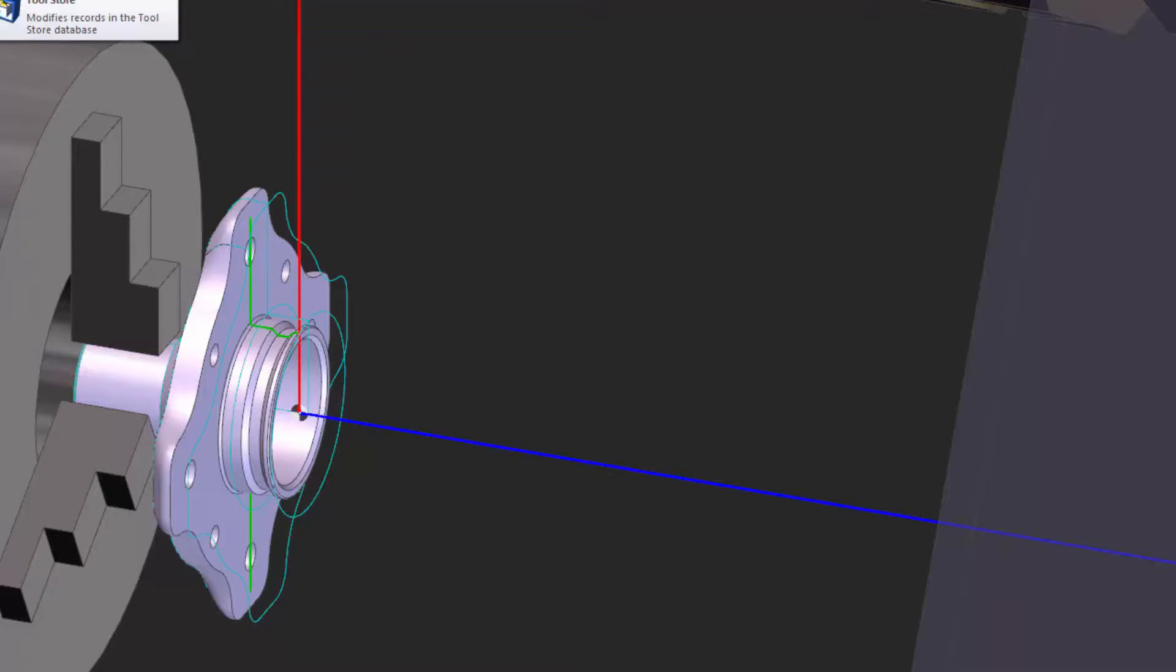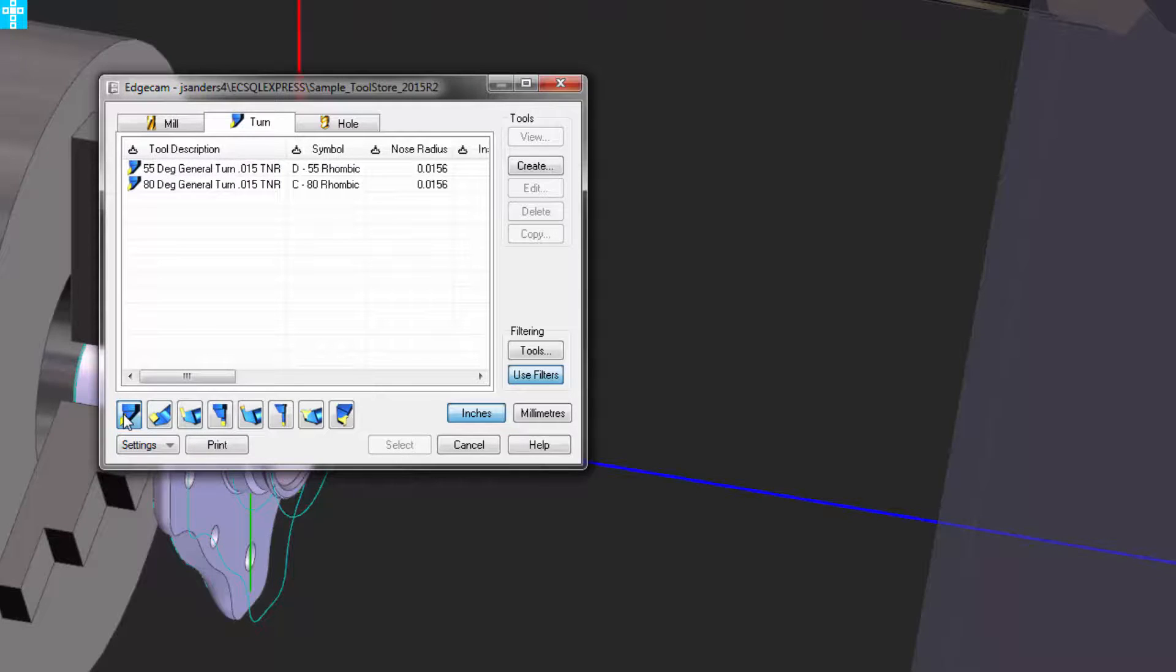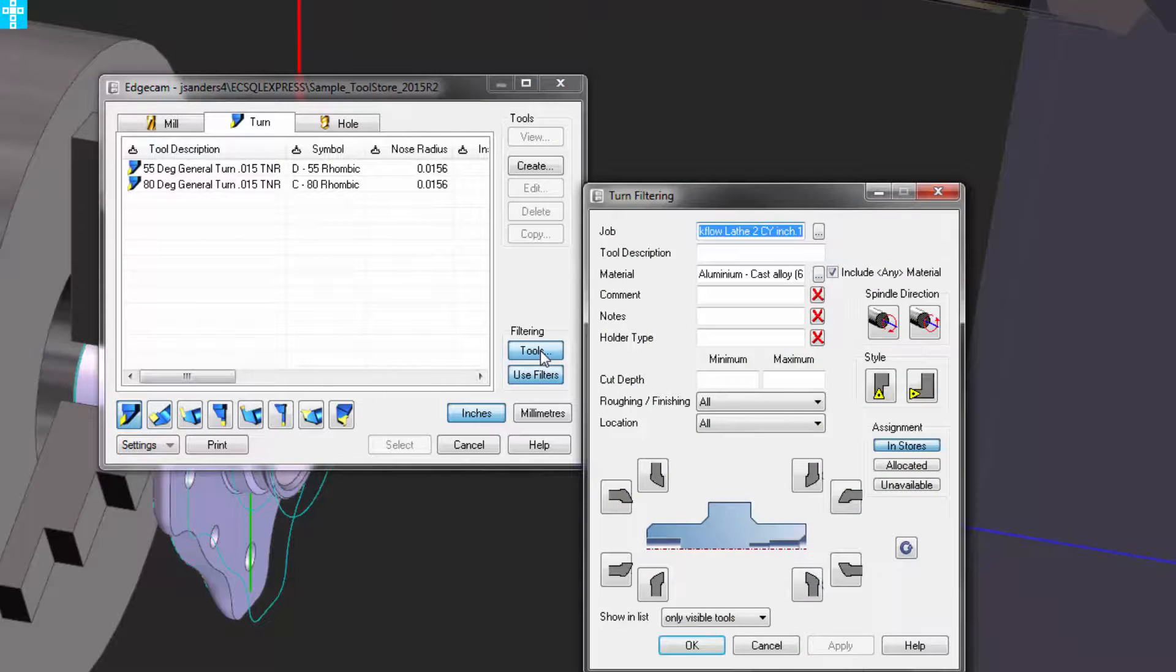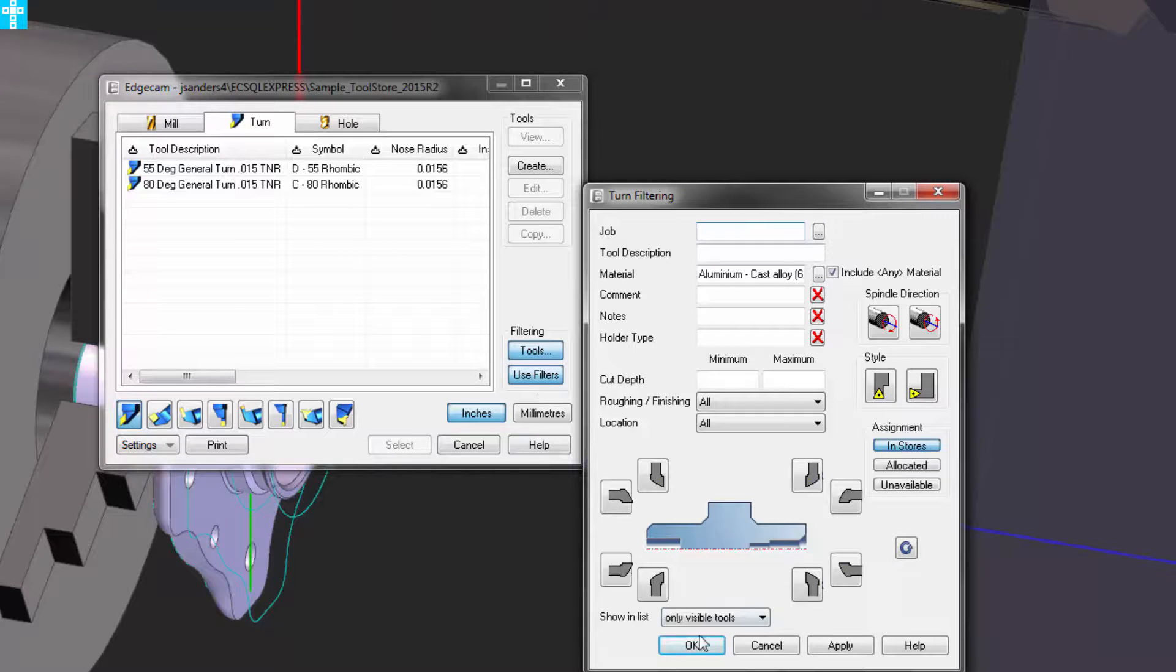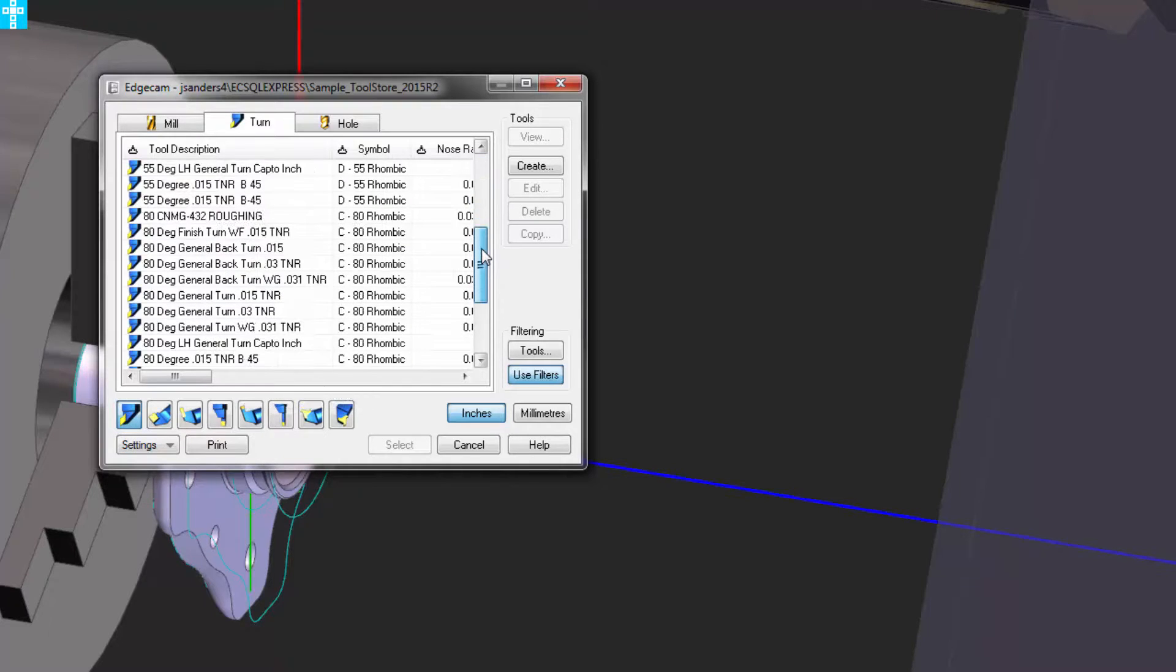Now if there is a situation where we want to bypass the tools in the tools kit because there's not a suitable tool there, we have ability to click on the tools button, delete the job from the filter, press ok, and I'm now looking at all the tools in my virtual tool crib.